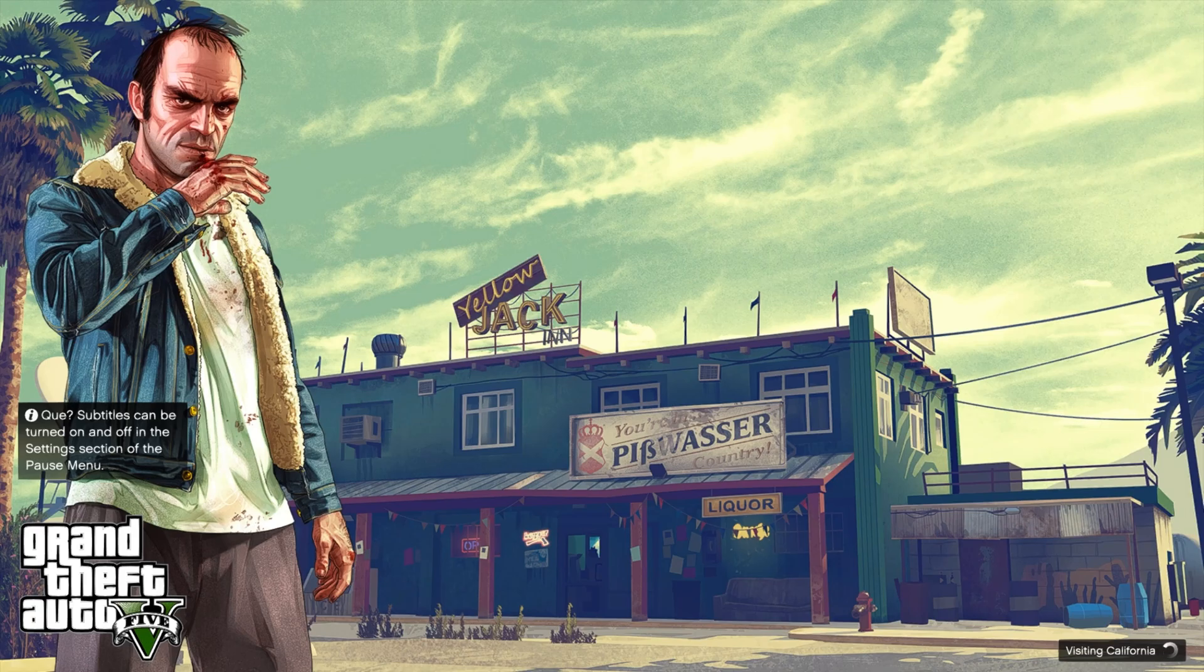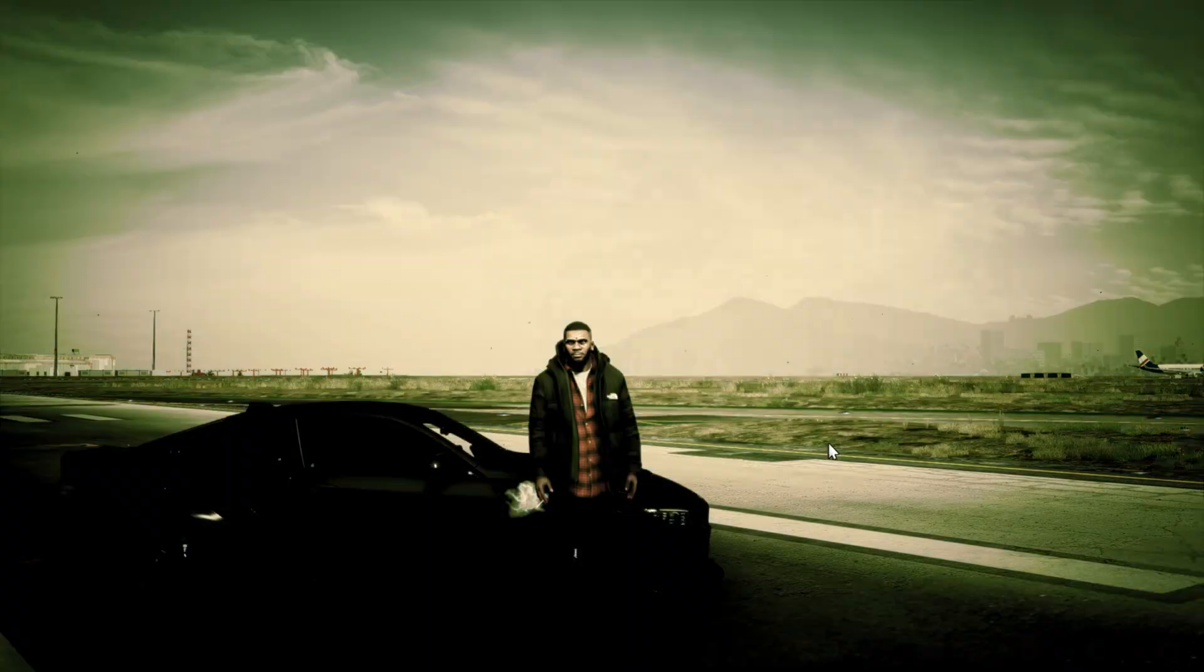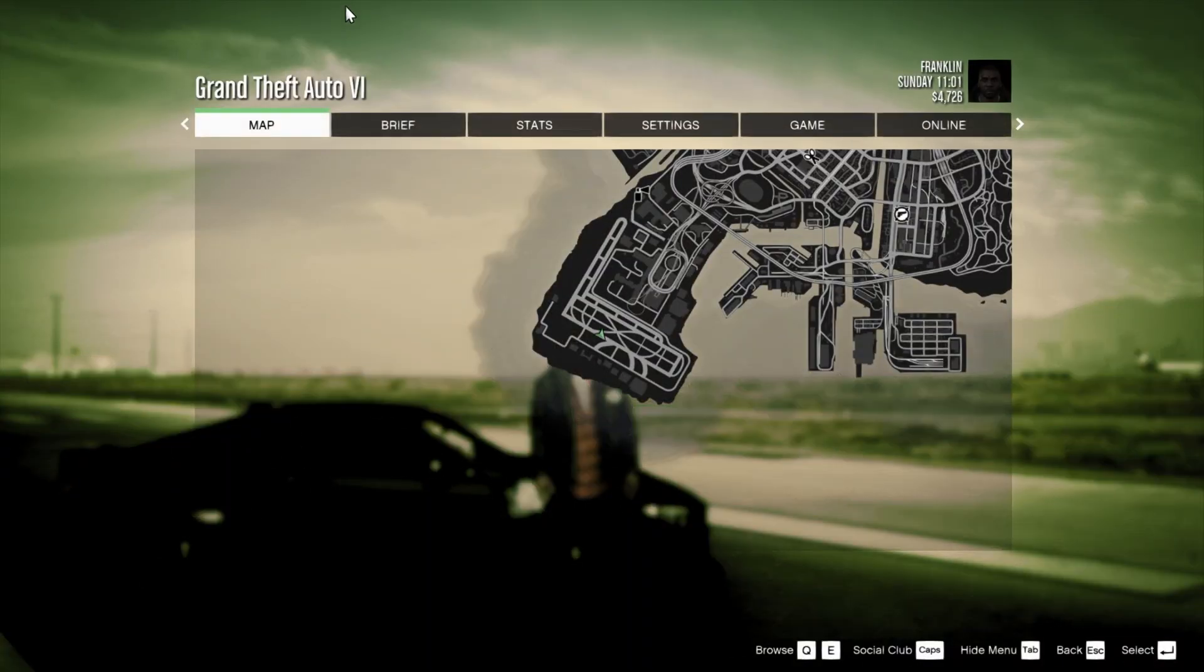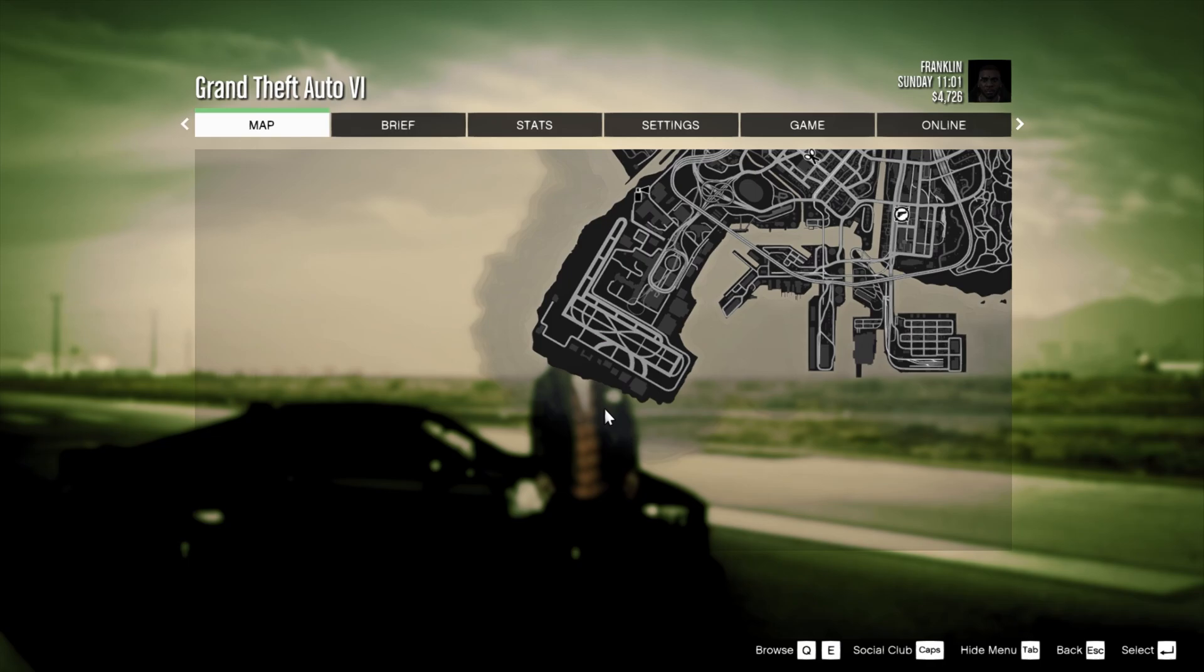And I'll just show you what the pause menu looks like in game. Now that we're in game, I can show you what the pause menu looks like. So as you can see, it states Grand Theft Auto 6 rather than Grand Theft Auto 5. If you wanted to change these lines - Brief, Stats, Settings, Game, Online - just Ctrl+F and then type either Game, Setting, Stats. You'll find the result, make the change, and encrypt it back into OpenIV. Launch the game and the changes will be made.